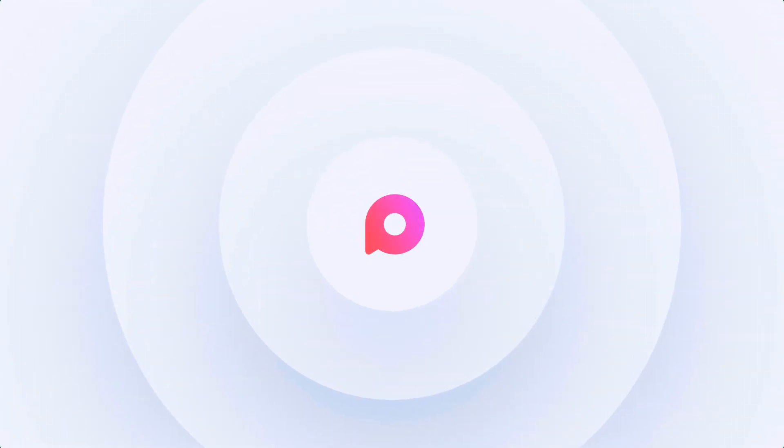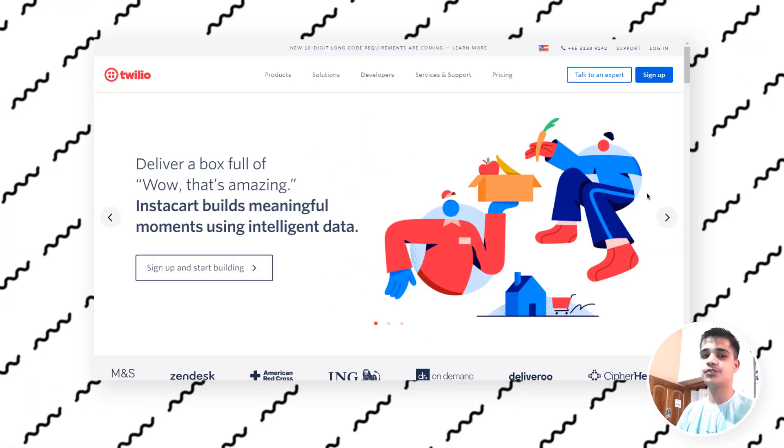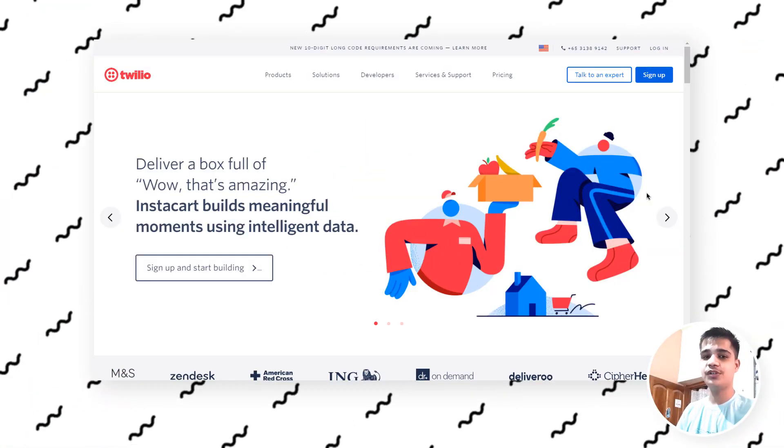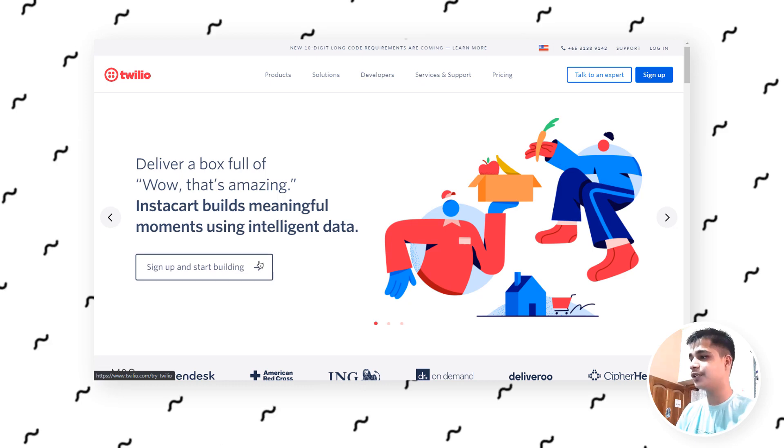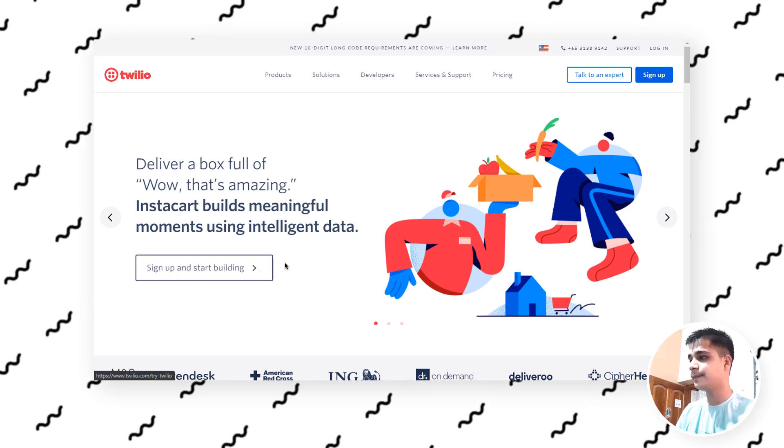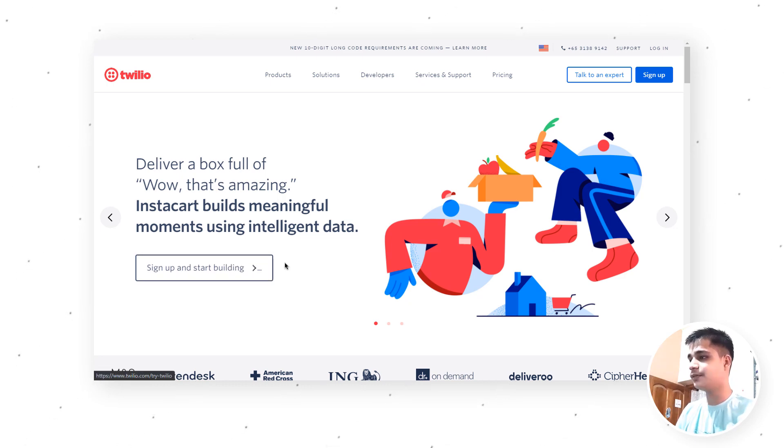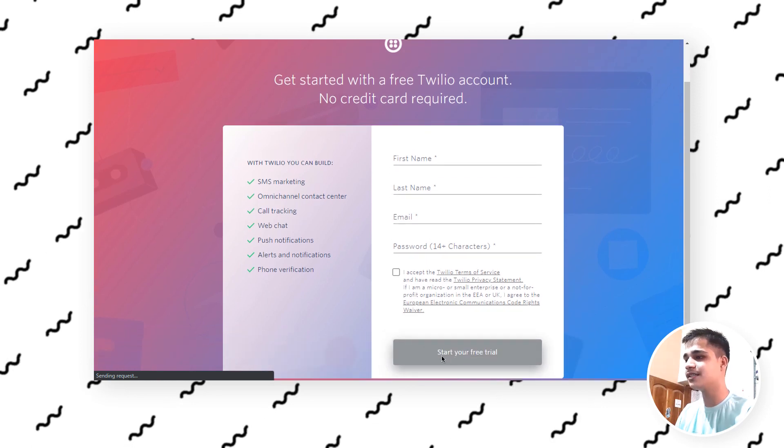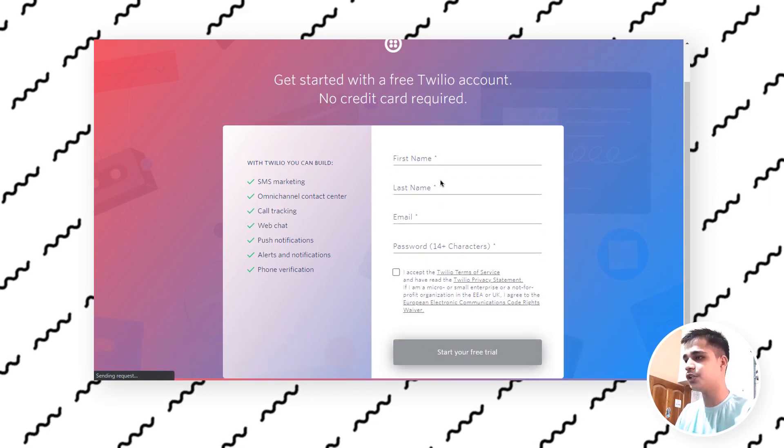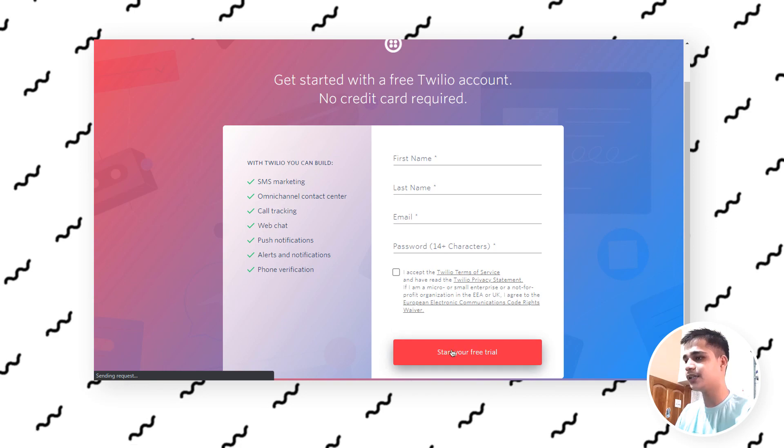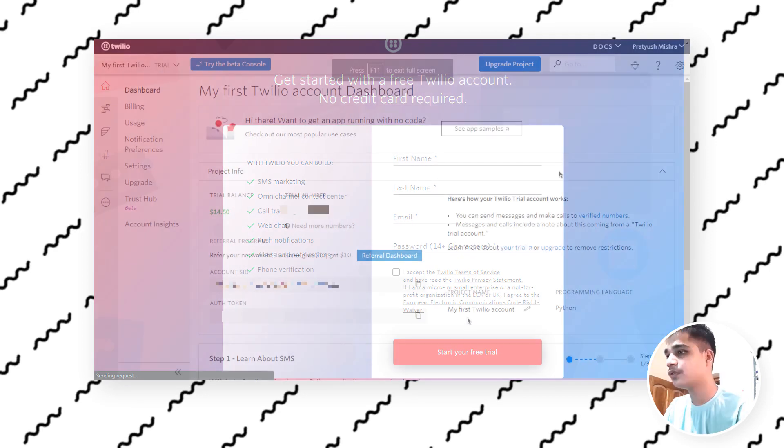Here I am inside the Twilio account. Let me just sign up over here. Just click on over here to sign in and you have to fill all of these things and start your free trial. You need to fill up everything and then click on this start free trial option.